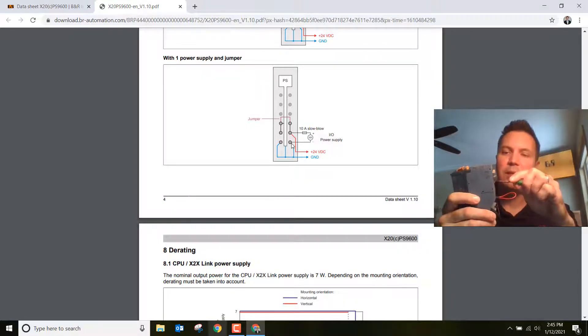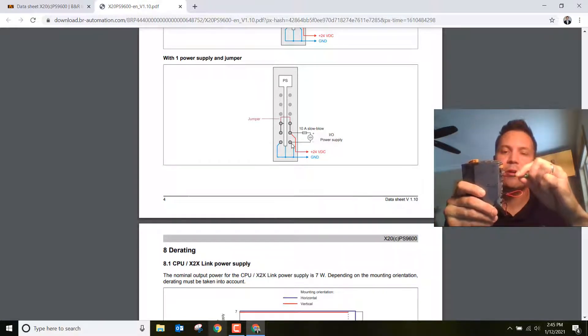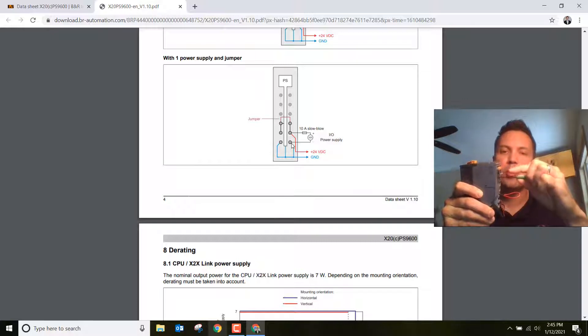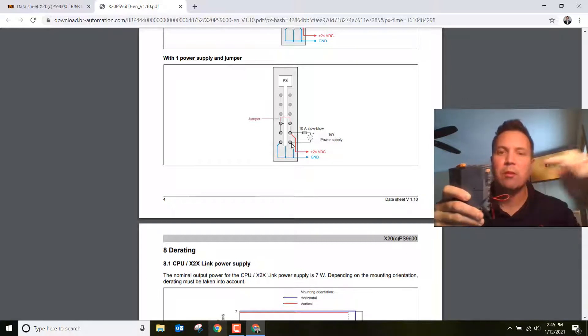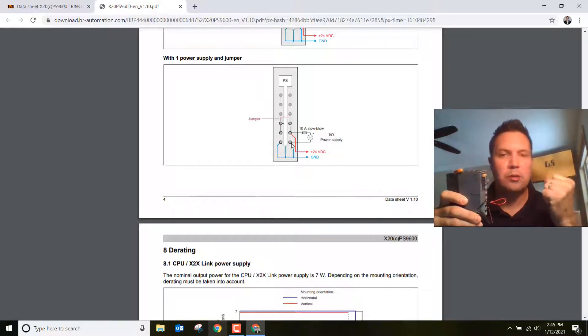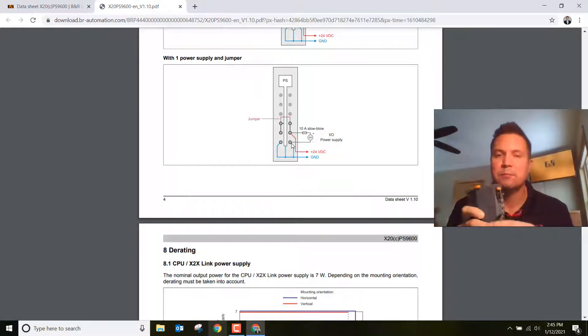These are cage clamp connectors. All you have to do is push down with a screwdriver, put your wire in while you're holding it down, then let go. It makes a really good connection. It's a nice feature of these terminal blocks.